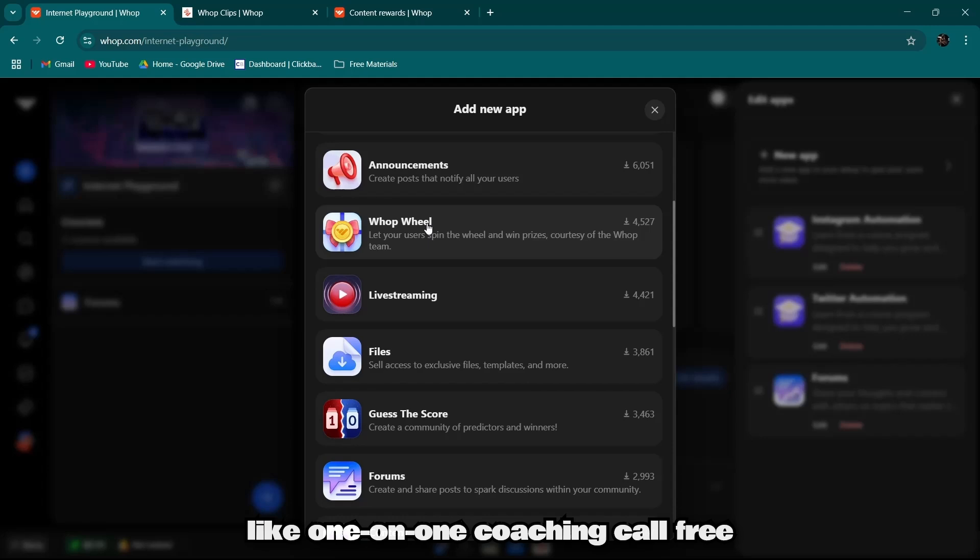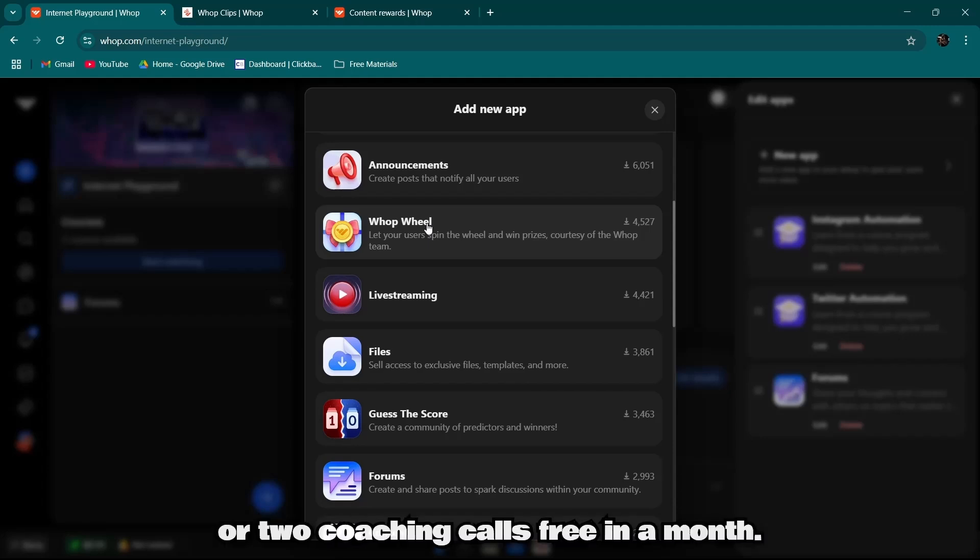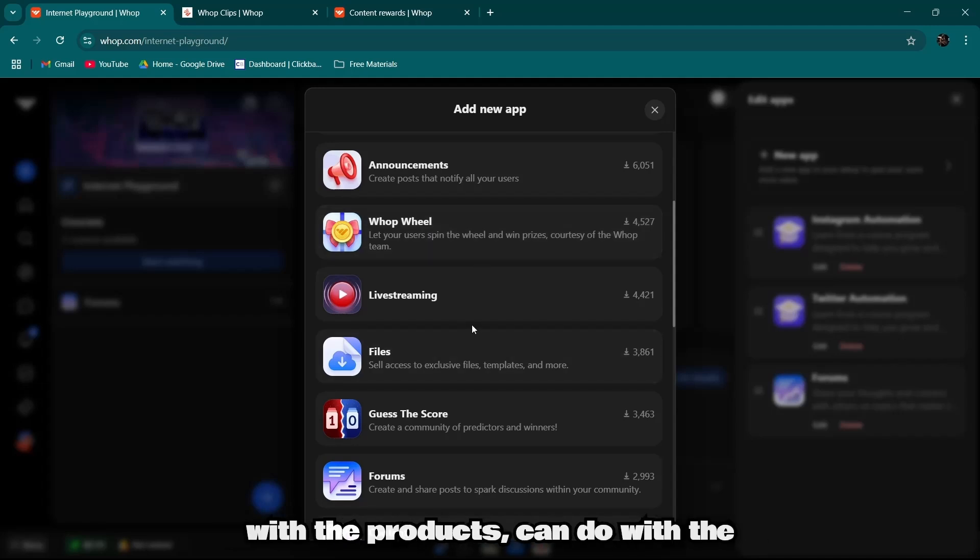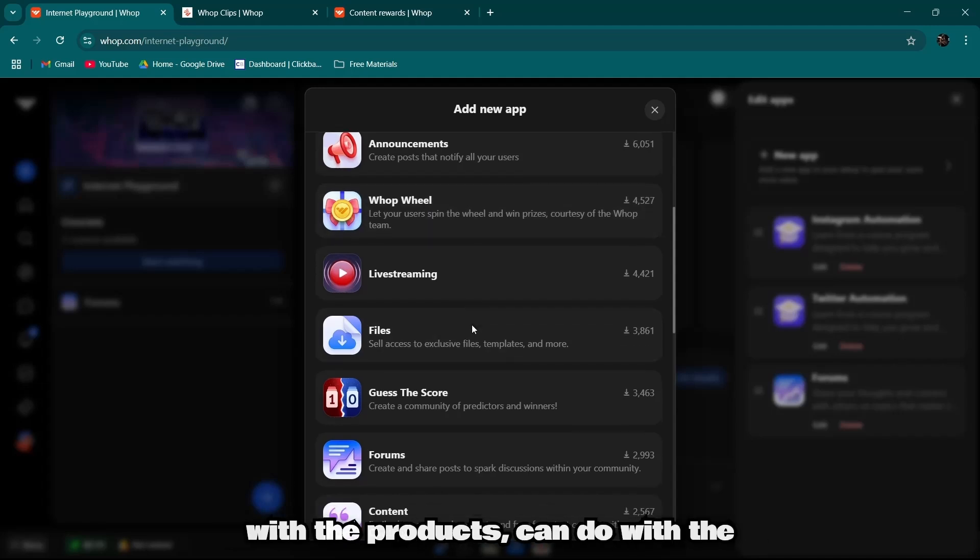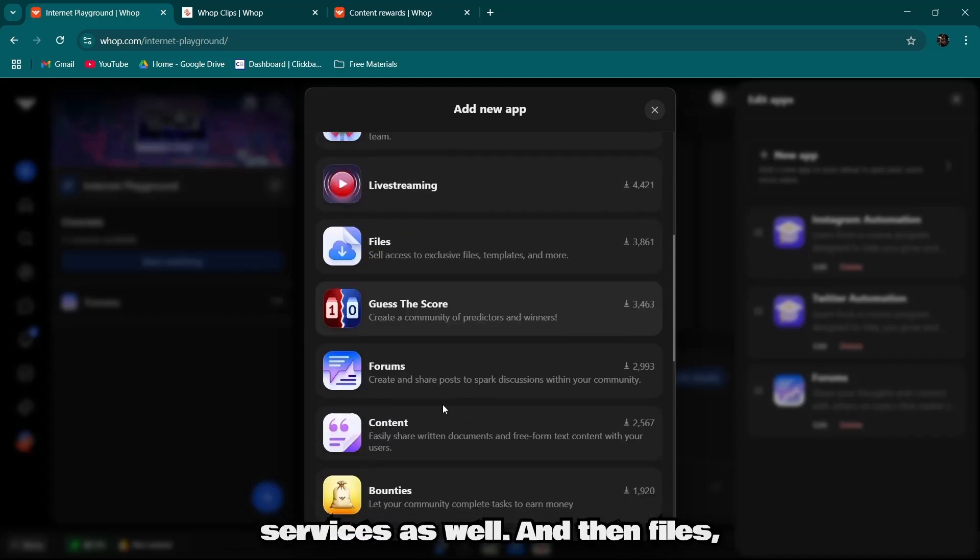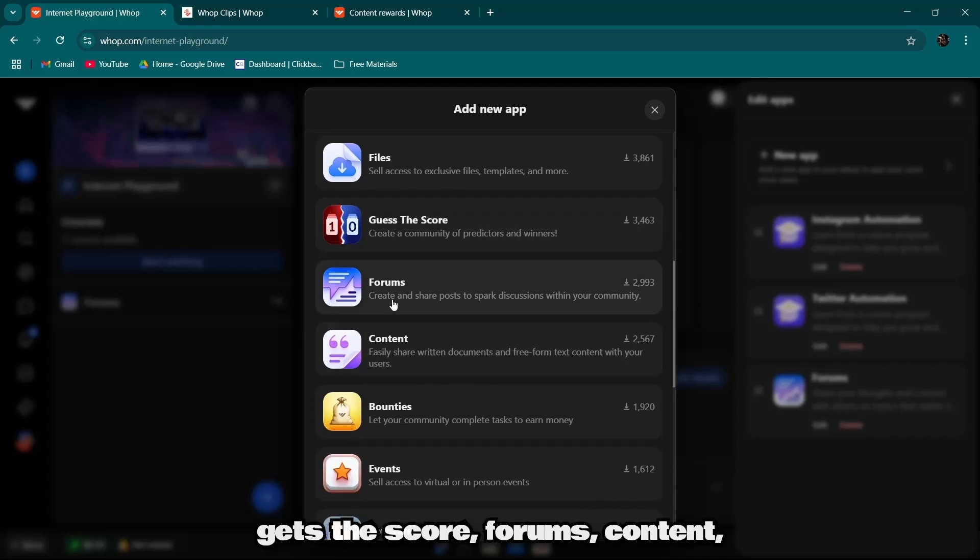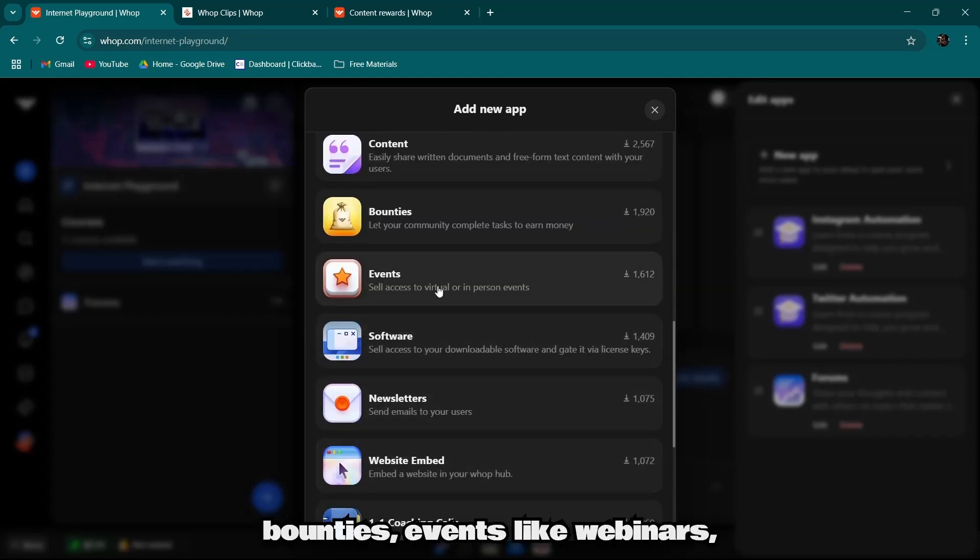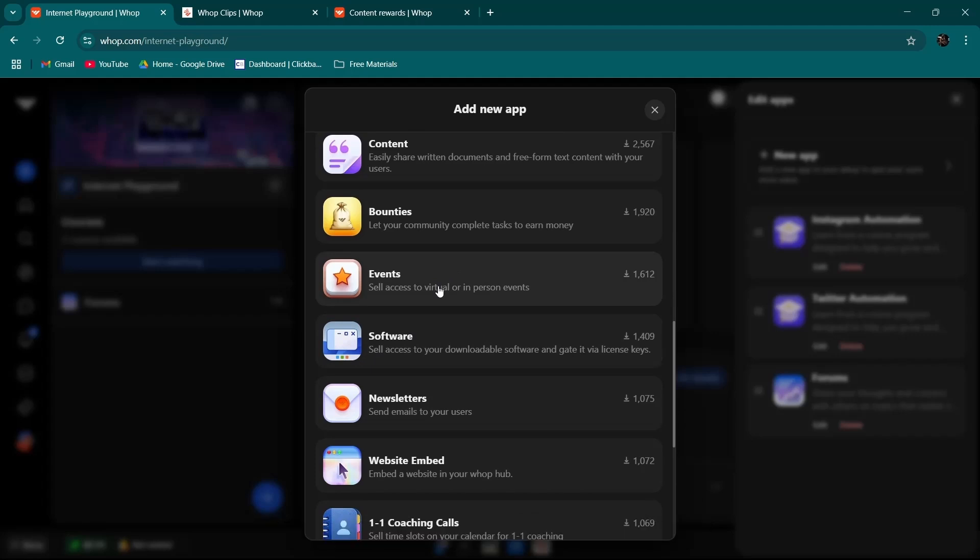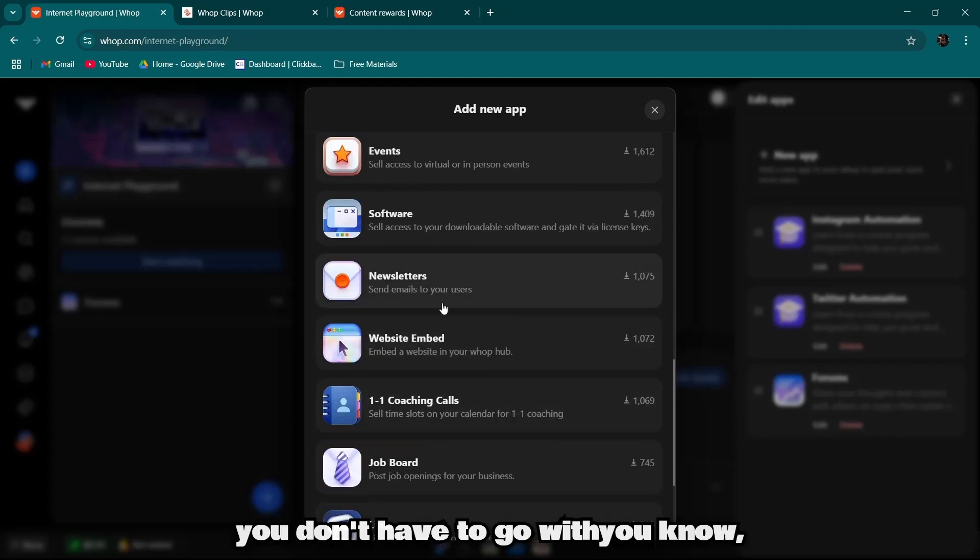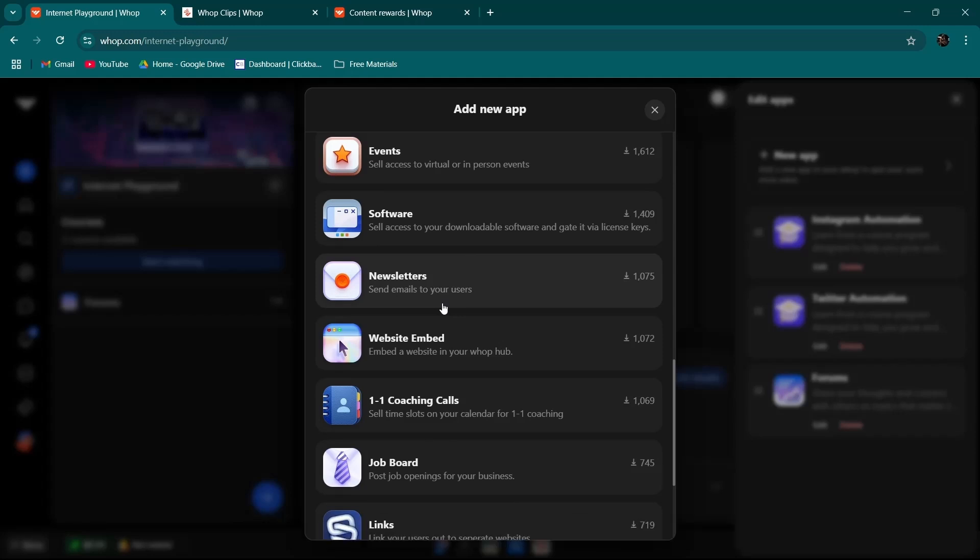And then files, Gates, forums, content bounties, events like webinars, softwares, and newsletters. You don't have to go with MailChimp or something like that. You can also host newsletters.